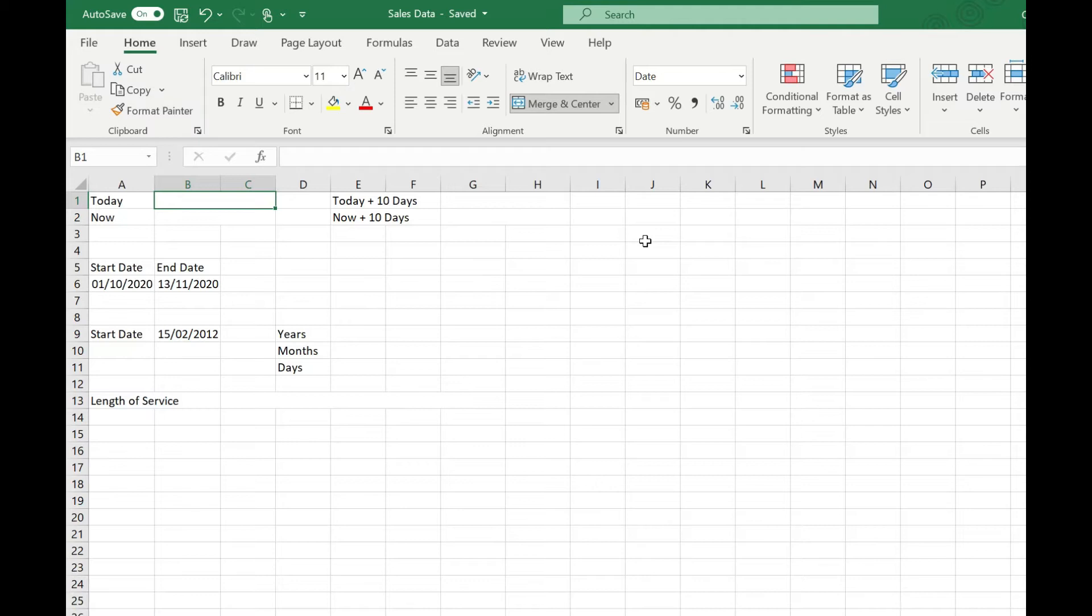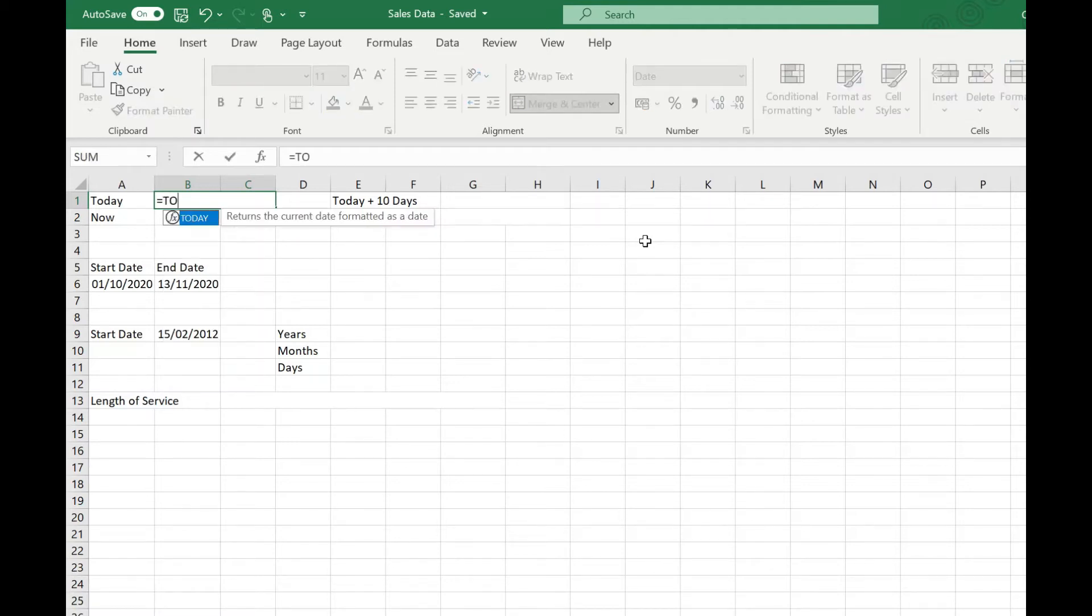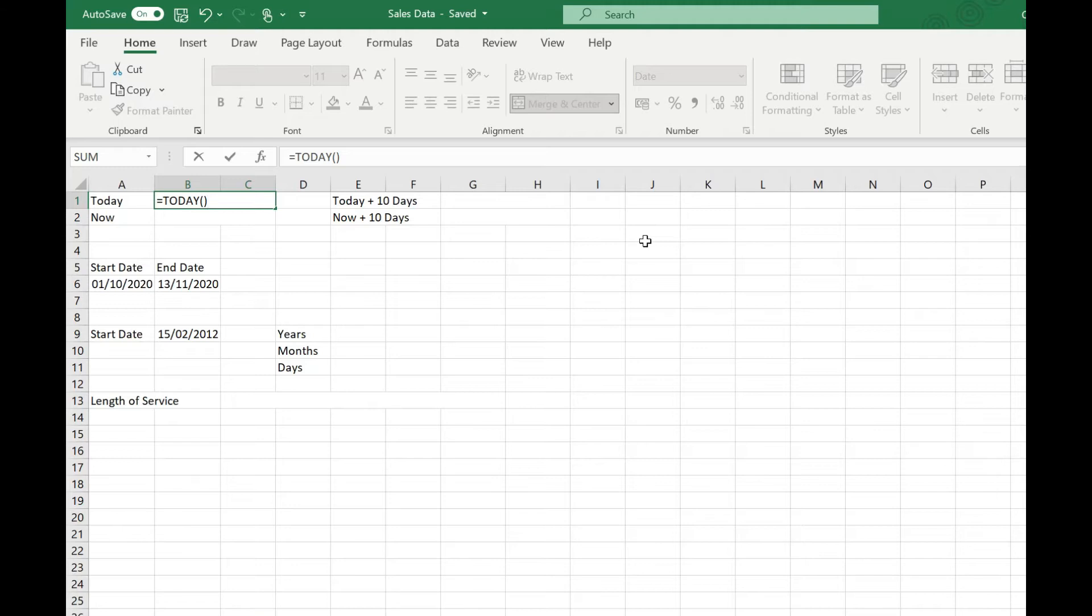The first thing we're going to look at is getting today's date. This means if you put this in your spreadsheet, every time you open that sheet it will recalculate today's date. We simply do this by typing equals TODAY and then putting open and close brackets behind that. There aren't any parameters to pass to this function, so we just leave it like that and press return and that tells us today's date.